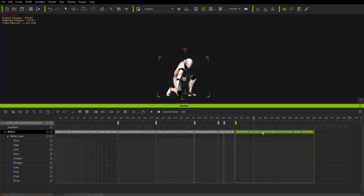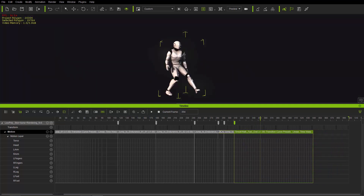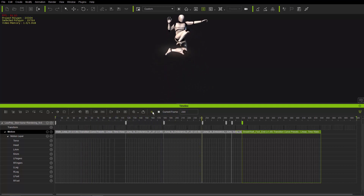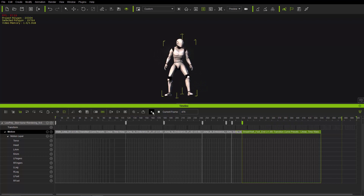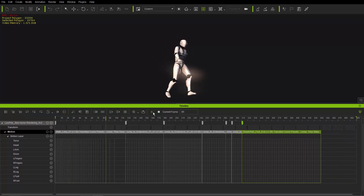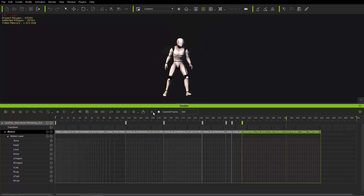Zoom out, bring the last clip over, and shorten the transition area a little. Playing back the entire sequence: he walks up, launches into a long air time, and then slams dynamically on the ground. You could extend the landing further if you wanted, but this keeps the focus on the extended jump and strong landing.